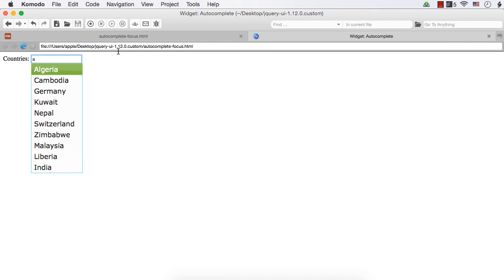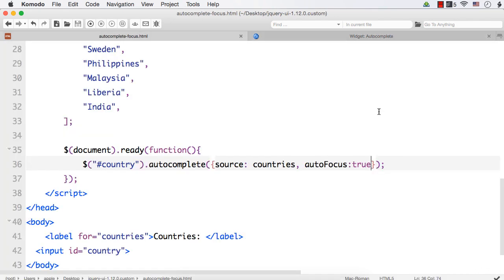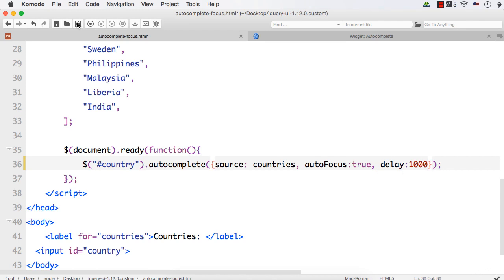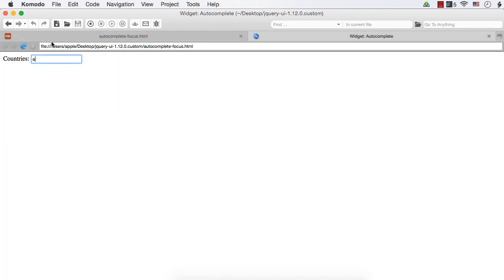Then the last one is Delay. Delay is used to add a delay between entering and displaying. So let me enter a delay of 1000. That is, one second. And let's see the difference.